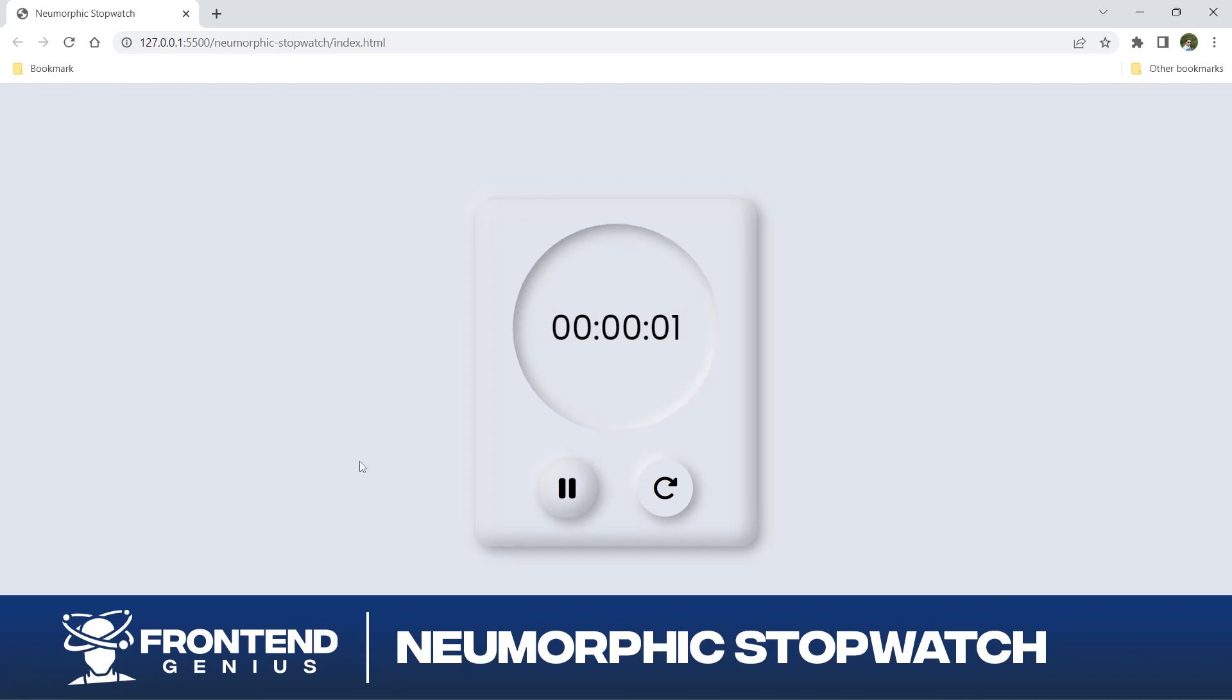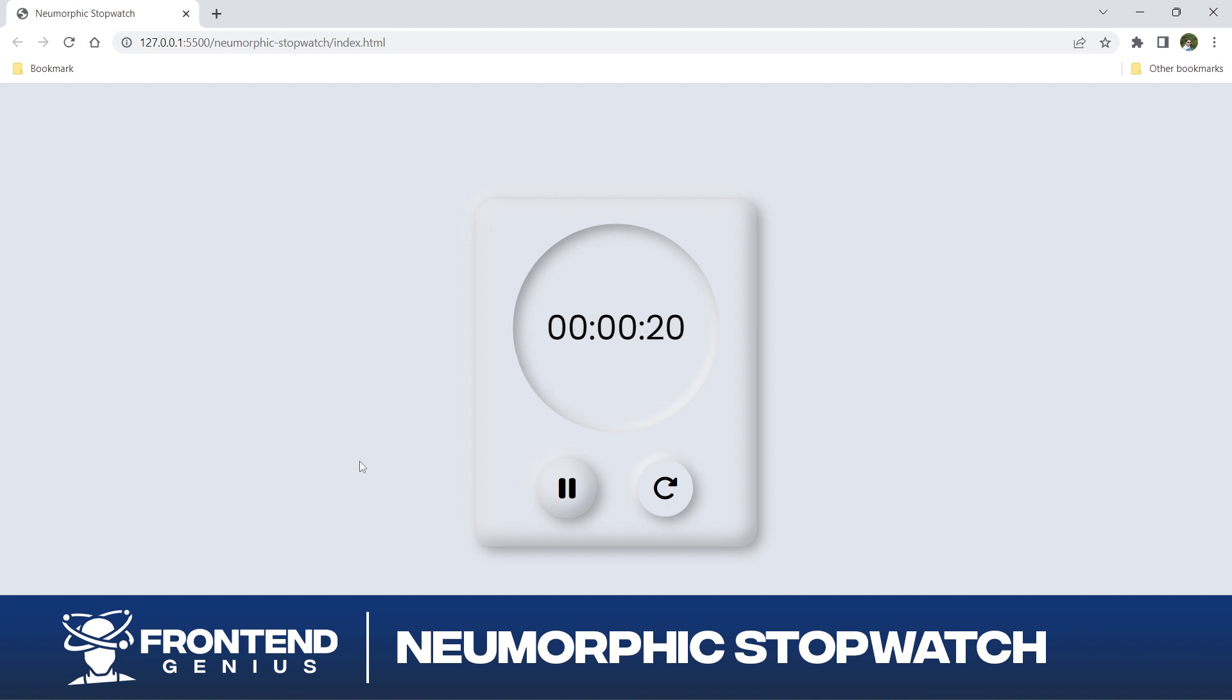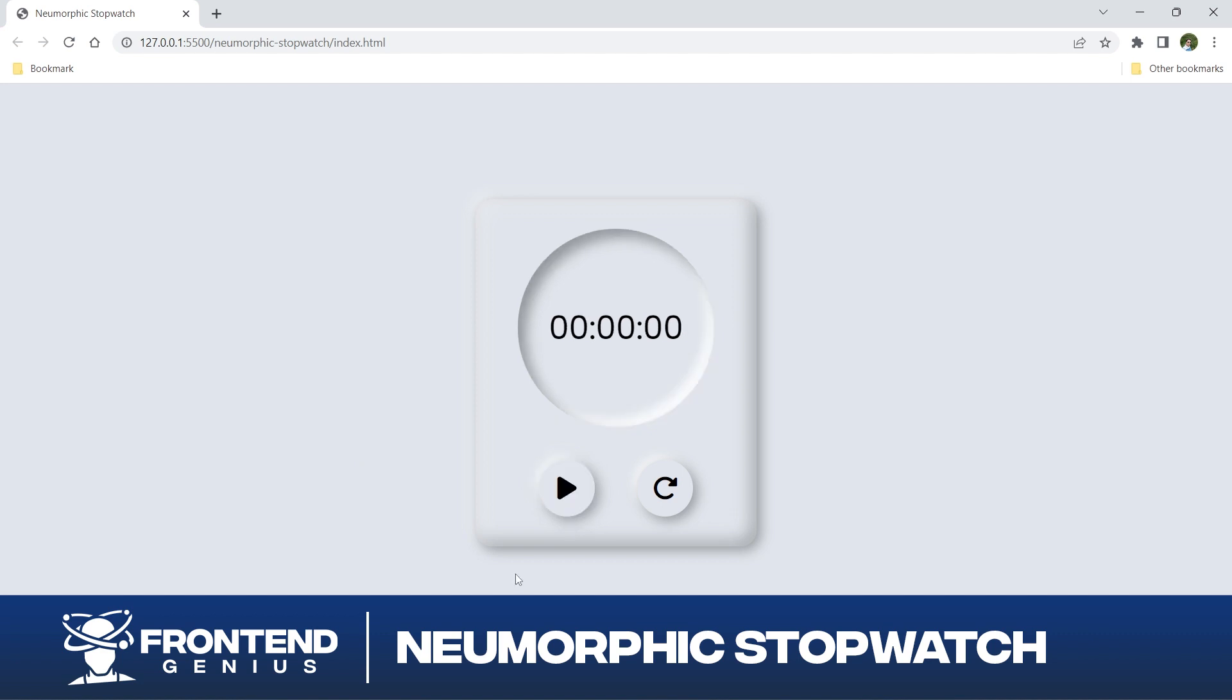Welcome back fellow developers and coding enthusiasts. Today we have another exciting project that will put your HTML, CSS, and JavaScript skills to the next level. Get ready to dive into the world of design and functionality as we create a stunning neomorphic stopwatch as part of our 50 projects in 50 days series.